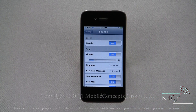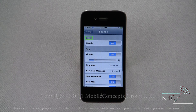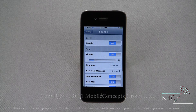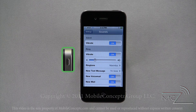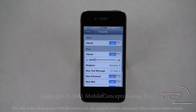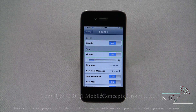Tapping on sound will display this menu. The options are grouped into two categories: silent and ring. If the ring silent switch is showing red, the phone is on silent, whereas if silver is showing, the ringer is active. Under both, you have the option to turn on or off the vibrate feature.